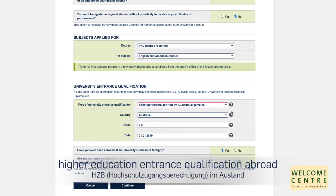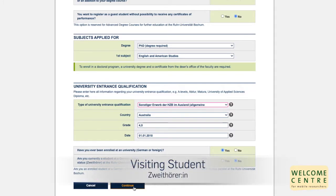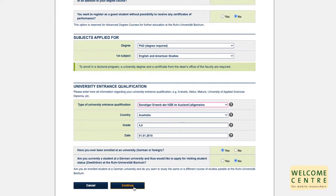Next, please select your country and enter the grade as well as the date of the qualification. Have you ever been enrolled at a university, German or foreign? Please choose yes. Are you currently a student at a German university and would like to apply for visiting student status, Zweithöhrer, at Ruhr Universität Bochum? Please choose no. The visiting student term might be confusing, but in this case it means you are an enrolled student at a German university and want to study in the same or a different course of studies at Ruhr Universität Bochum as well. So this does not apply to you.